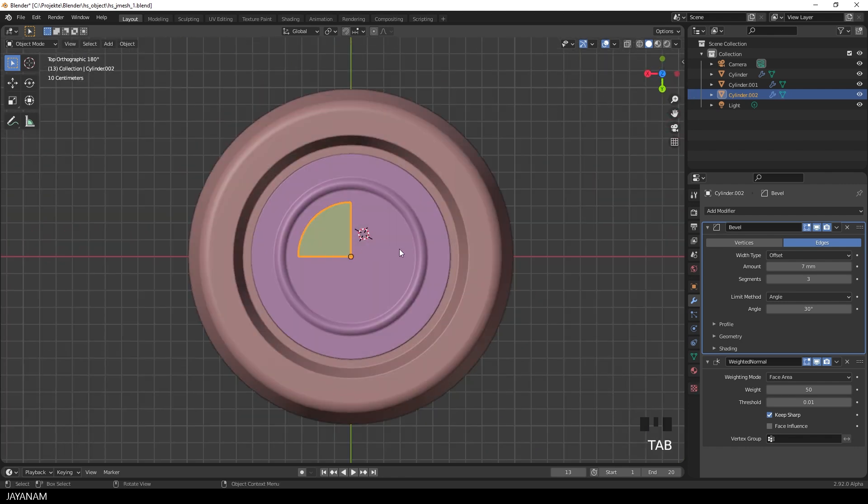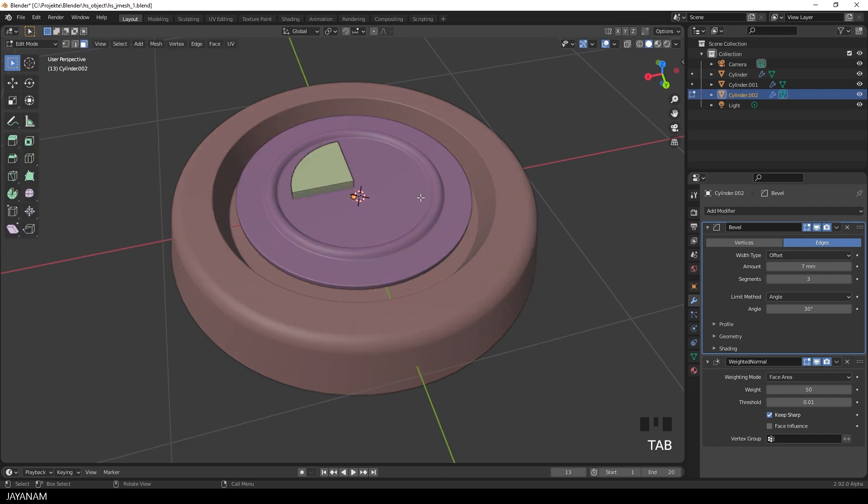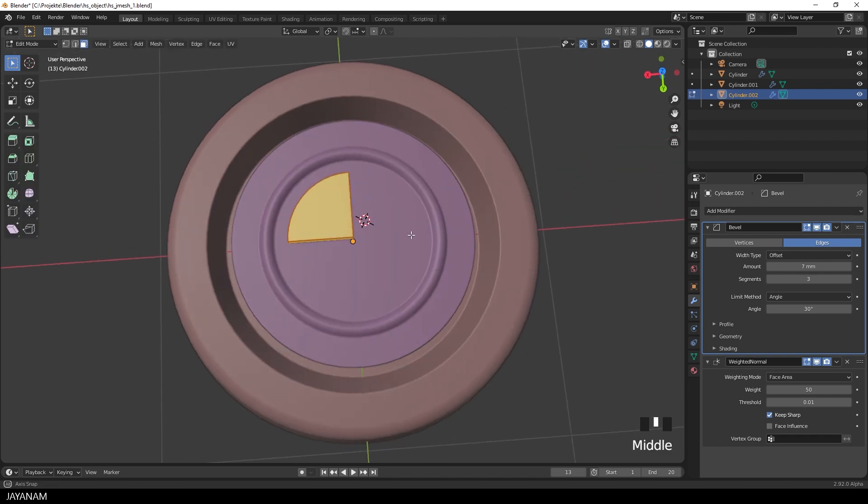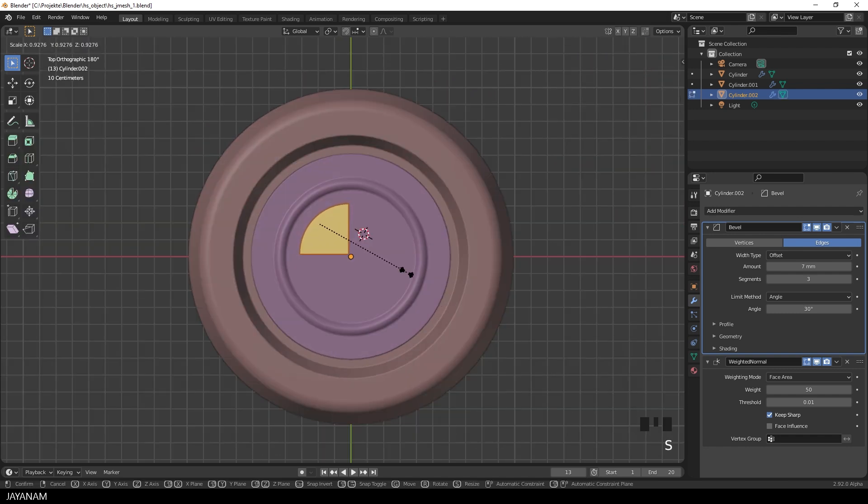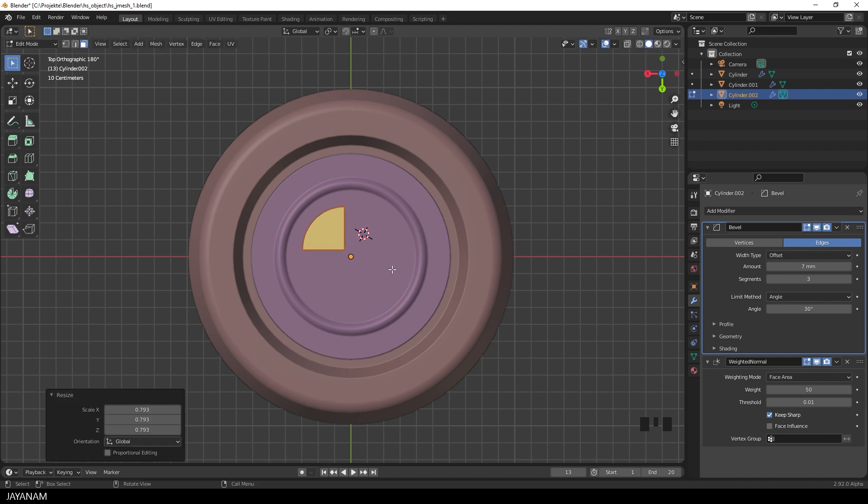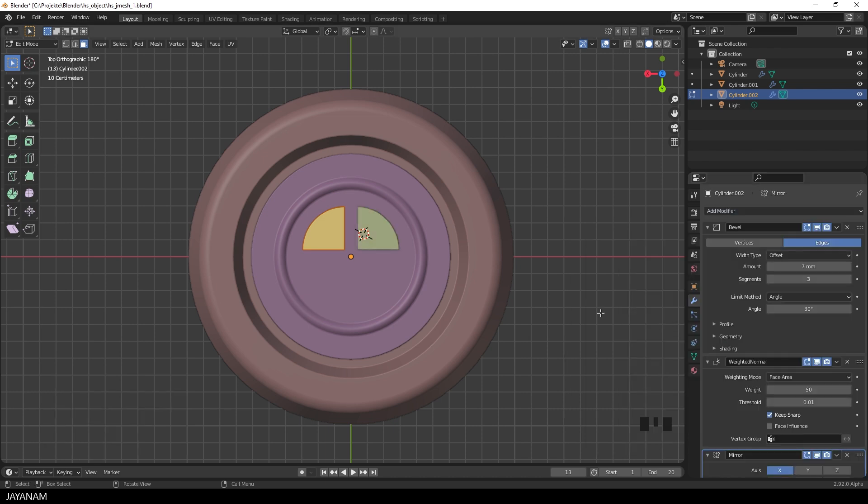Alright, I need a gap between the cutters. So I go to edit mode, select it and press S to scale it down. We can do that because the pivot point is at the center. The only thing we have to do now is to add a mirror modifier for the X and Y axis.